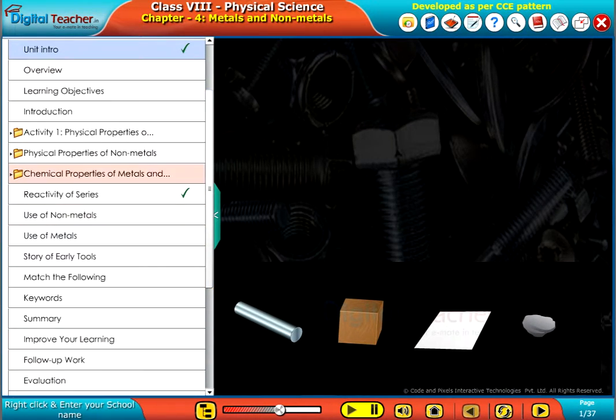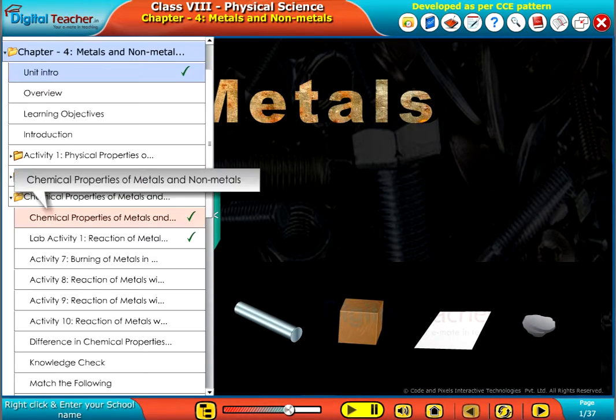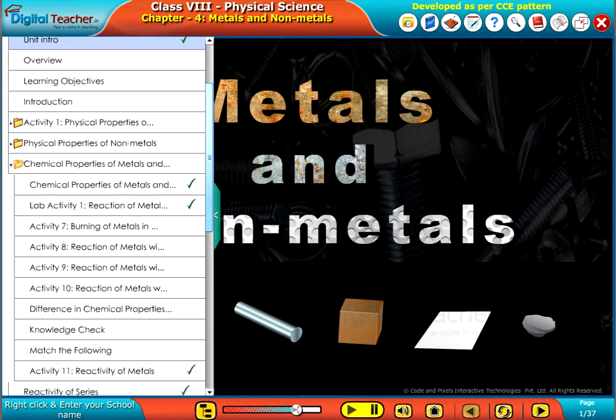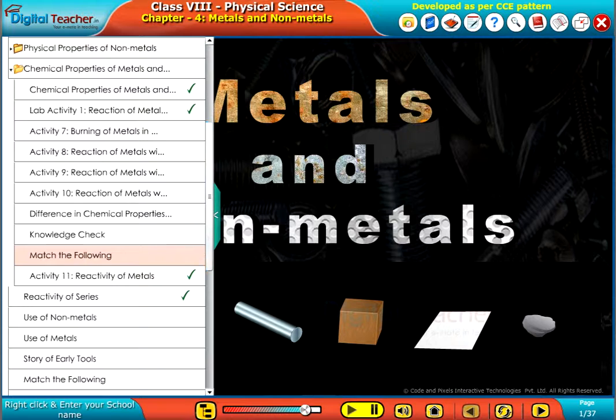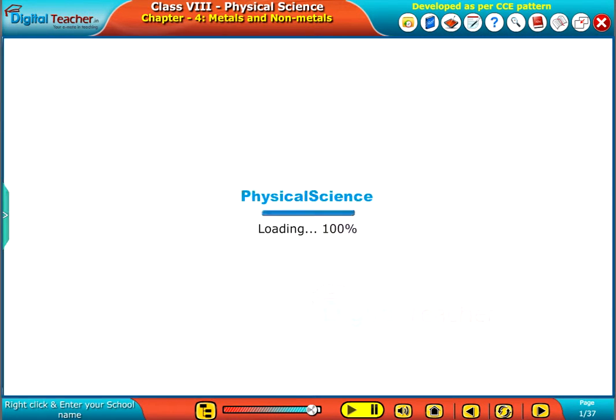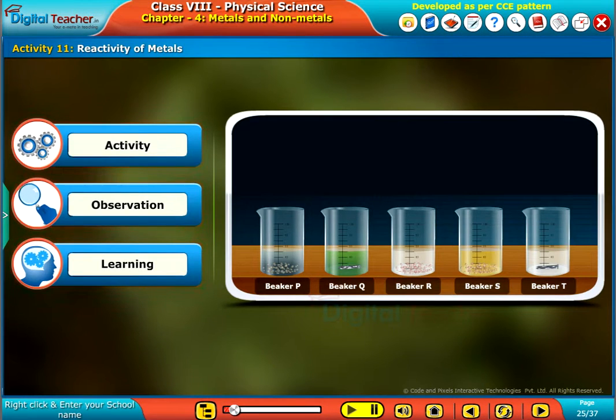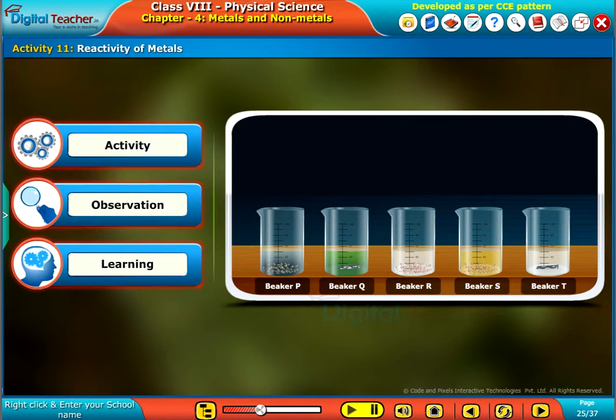Welcome to the chapter Metals and Nonmetals. Let us perform an activity on reactivity of metals.